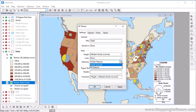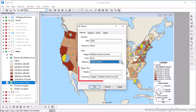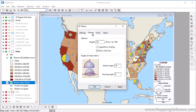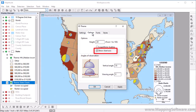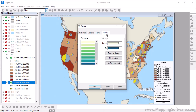Choose whether to use all features in the layer or just the visible ones, and optionally add a header or footer. On the Options tab, you can choose the angles at which to view the theme, choose whether to show the chart axis, and choose whether or not to use logarithmic scaling. On the Styles tab, you can again choose one of the color ramps, or set your own low and high value colors.